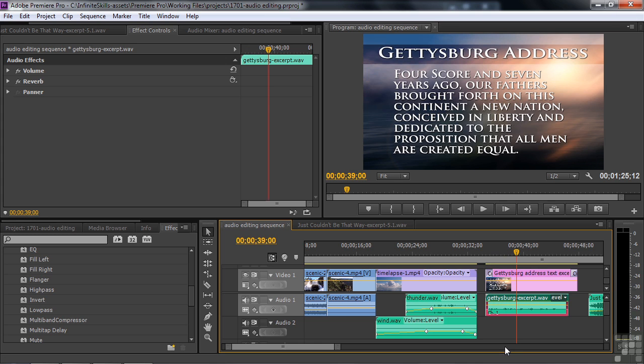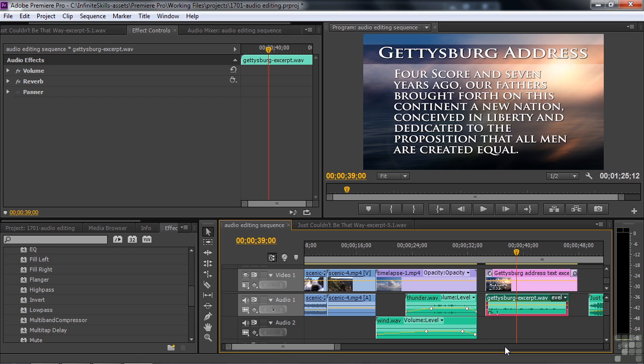So for most video producers, Premiere Pro can handle all of their audio production needs. In the rest of the lessons in this chapter and in several upcoming chapters, I'm going to discuss the details of the audio production tools in Premiere Pro. If at the conclusion of that you think you want to work with more tools that go beyond what's available in Premiere Pro, then you might want to consider using Adobe Audition. I've done a full course on Adobe Audition for Infinite Skills called Learning Adobe Audition CS6. In any event, in the lessons in this chapter and several other upcoming chapters, we're going to discuss audio editing in Premiere Pro.